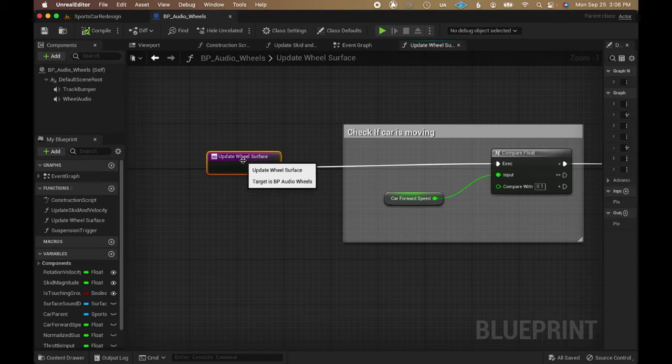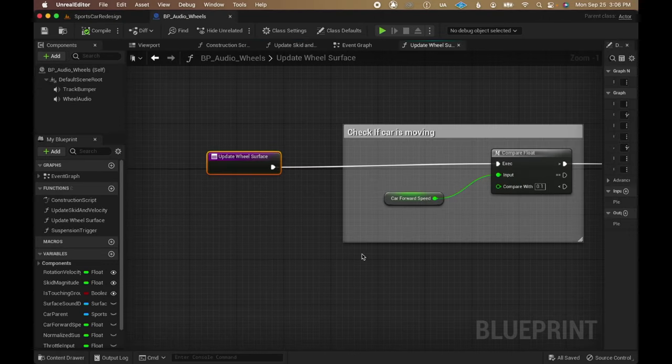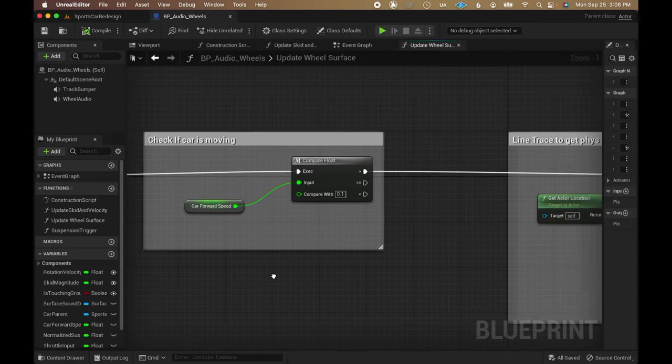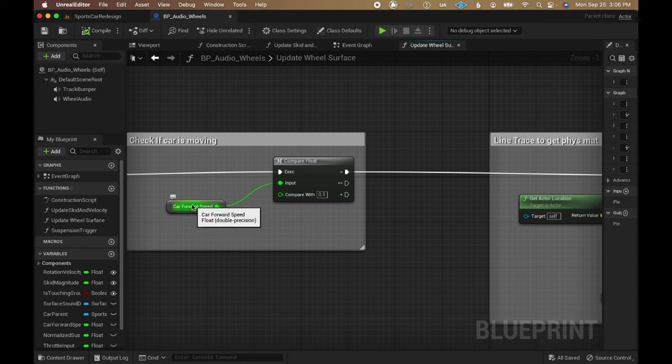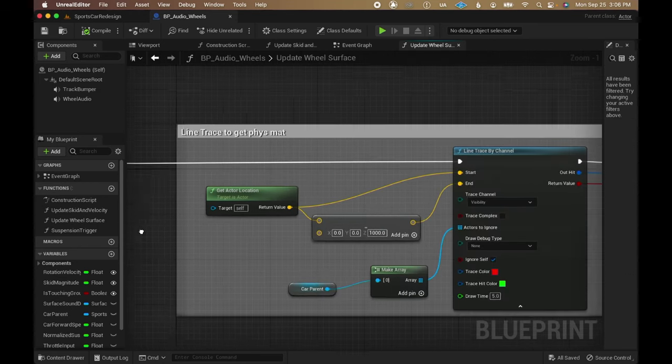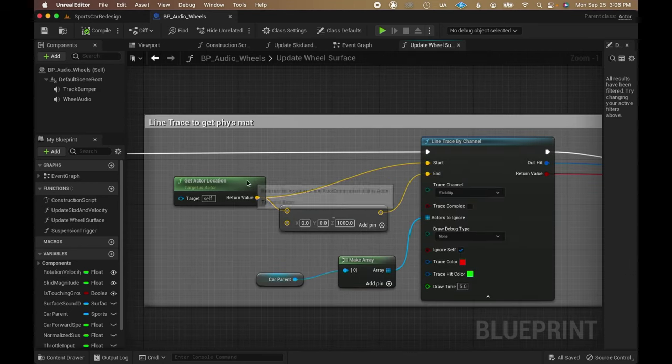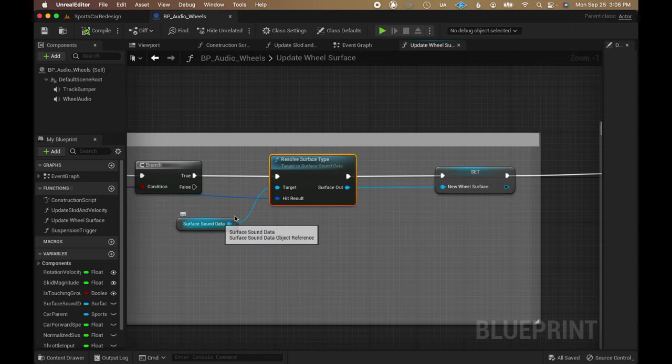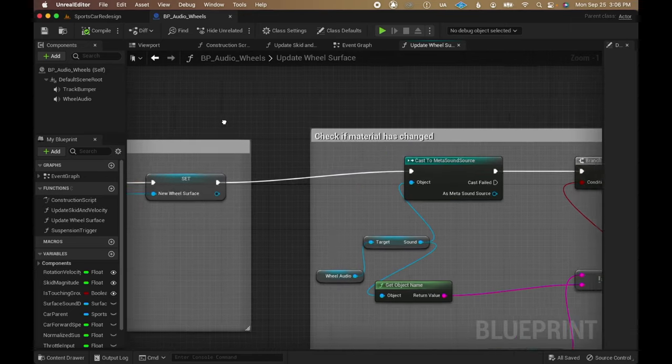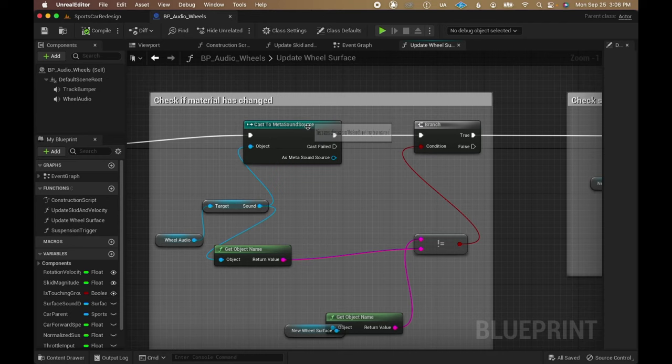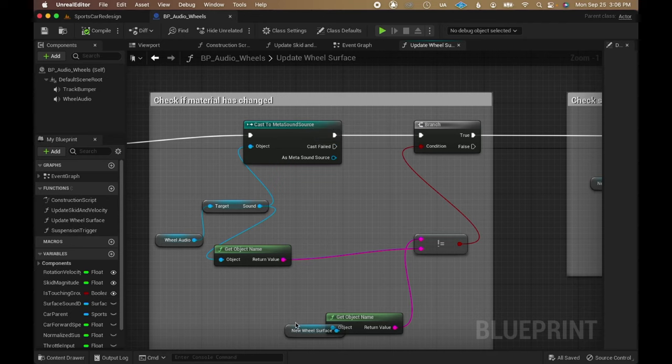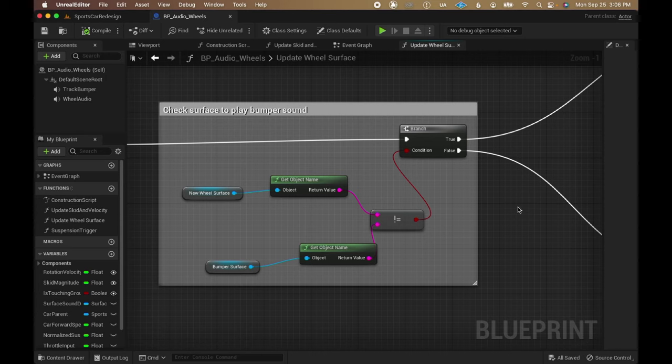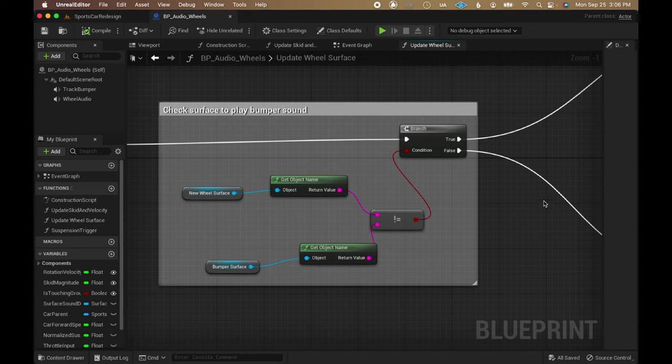The wheel audio blueprint then has a function to update the wheel surface sound. It first checks if the car is moving, does a line trace, then calls the resolve surface type function from the data asset, and then checking if the metasound source the function outputs is different from the current metasound in the audio component, which in turn goes to another branch node that checks if it's supposed to play a one-shot for going over the track bumper or a surface loop.